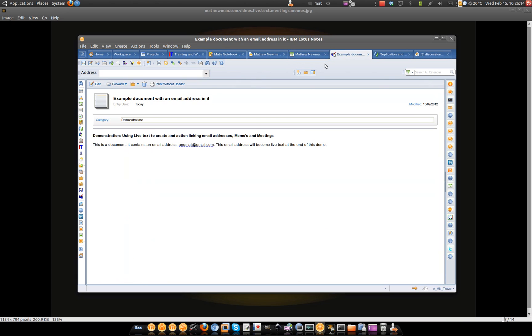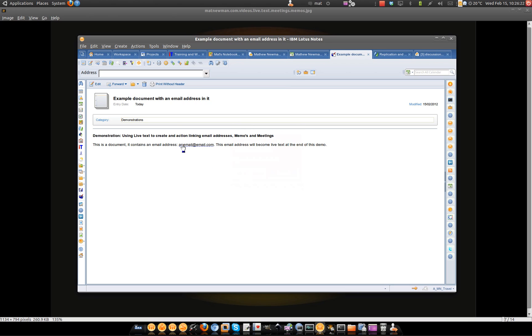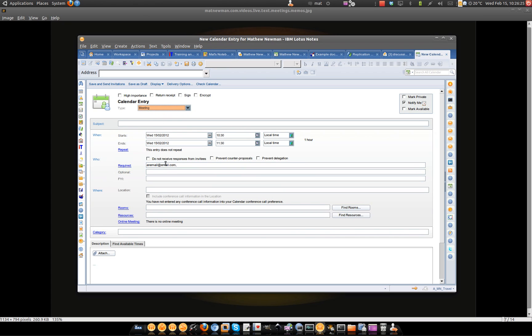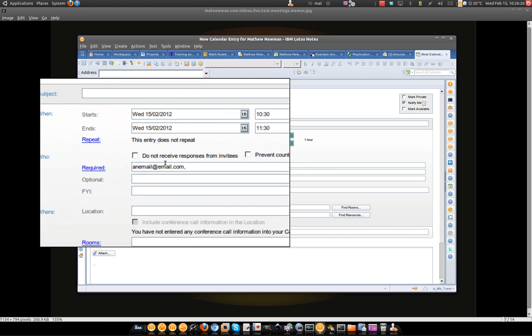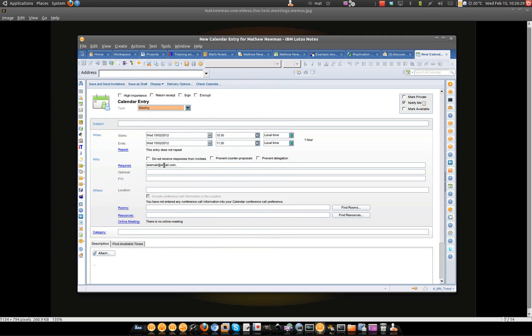Go back to that document with an email address in it. Click on it now and I get two choices. Do I want to create a memo or invite the person to a meeting? When I invite the person to a meeting, you can see that their email address is automatically added in as a required recipient.